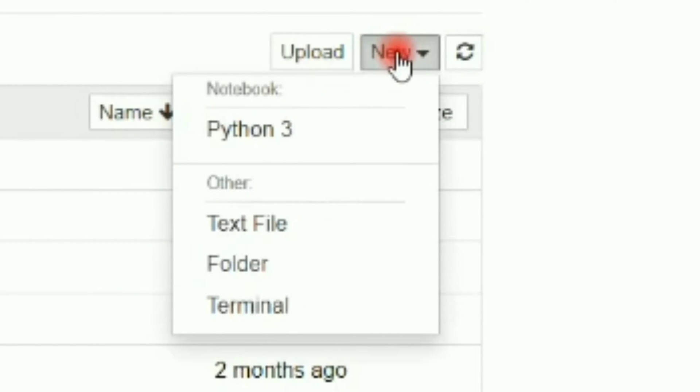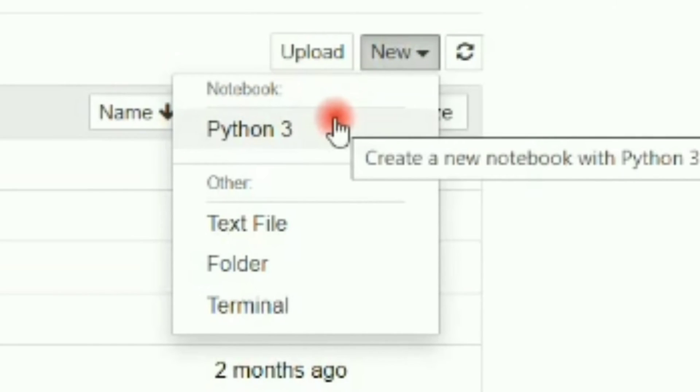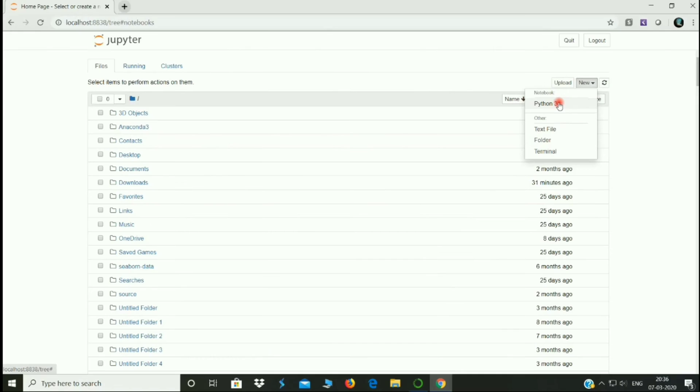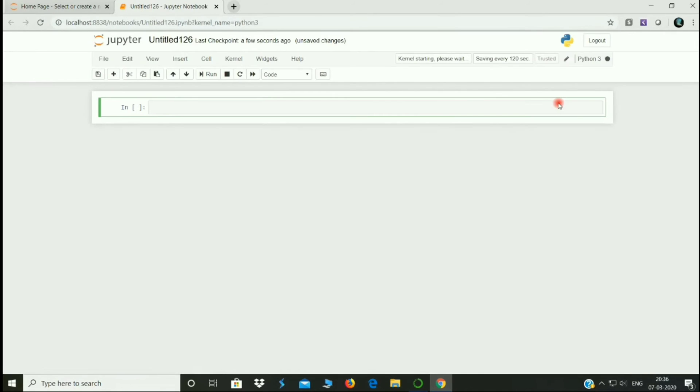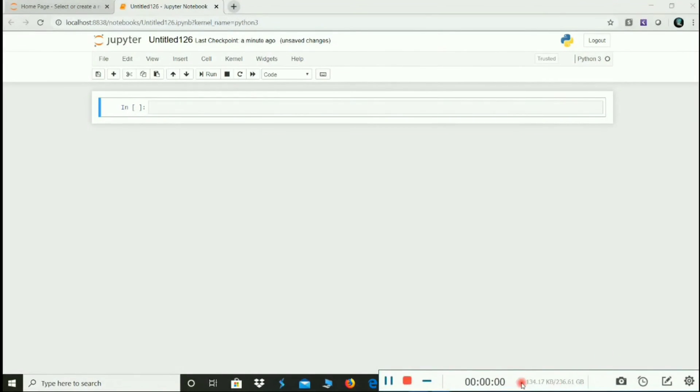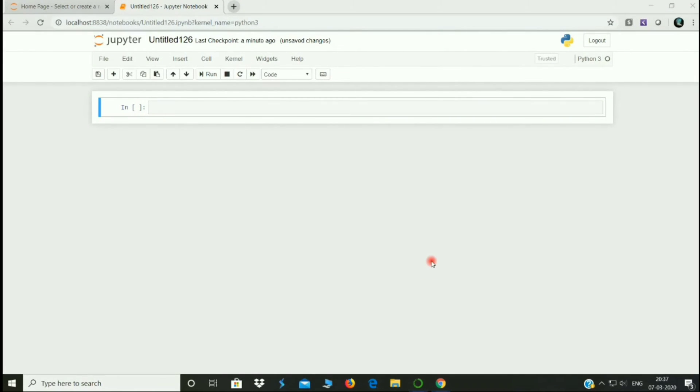Now we have Python 3. We can open the Python notebook. We can use Python as well. We can use that program here. Now we can open it with a few options.